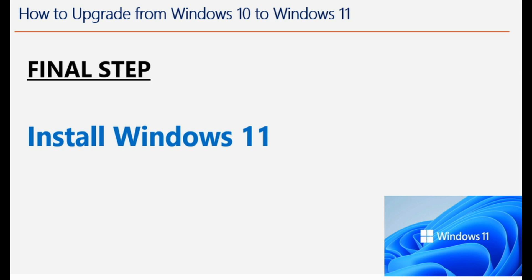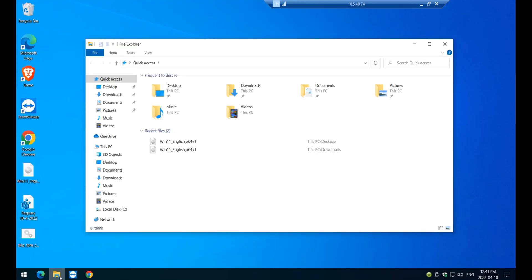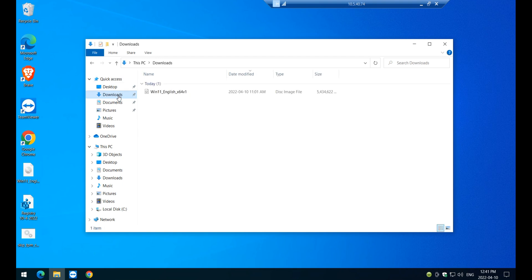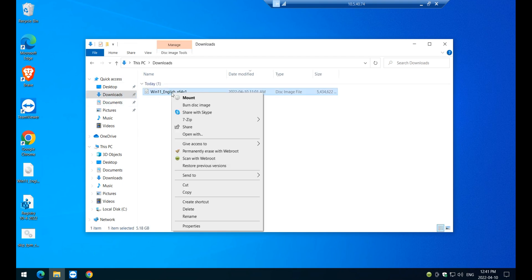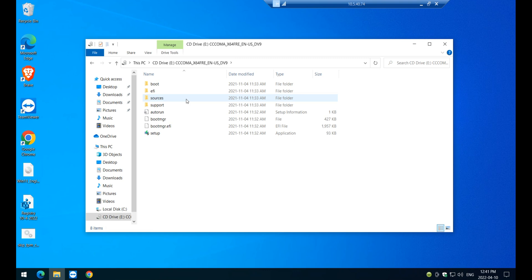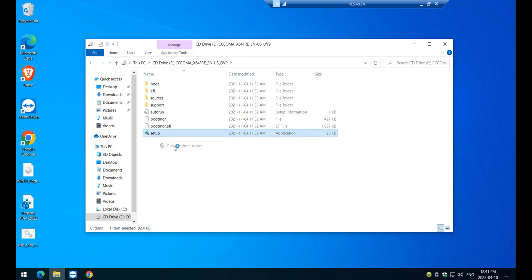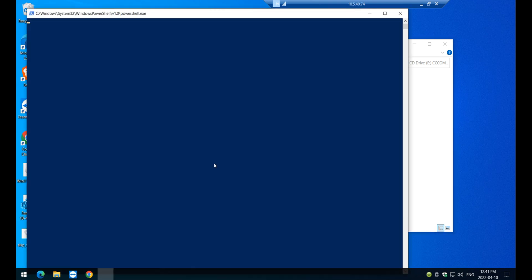And to prove it, let me just click on this little link. Let's go back to download. And this is where the image is, right? Click on the image and click on Mount. Once you click on Mount, you're going to see here, setup, click on setup and run as administrator.